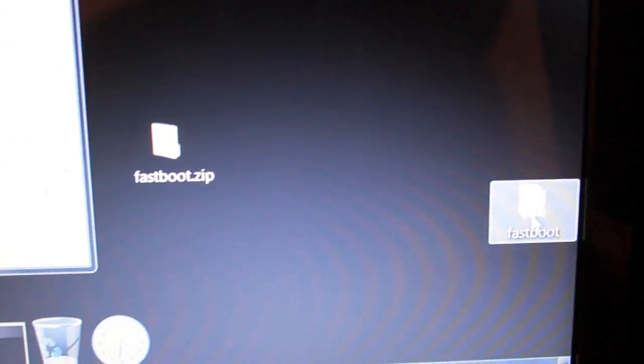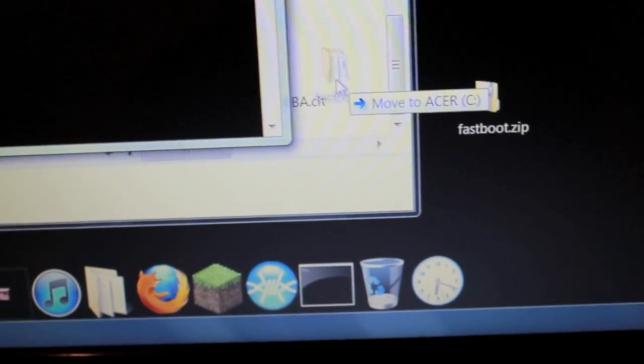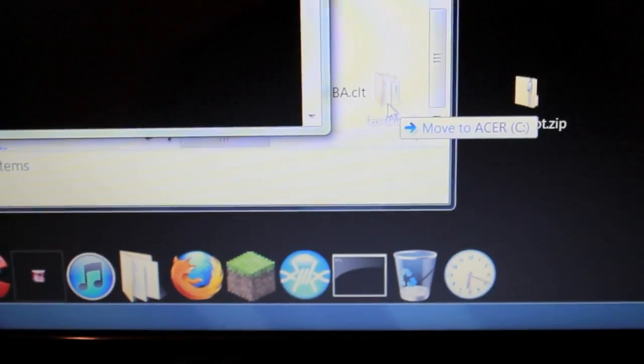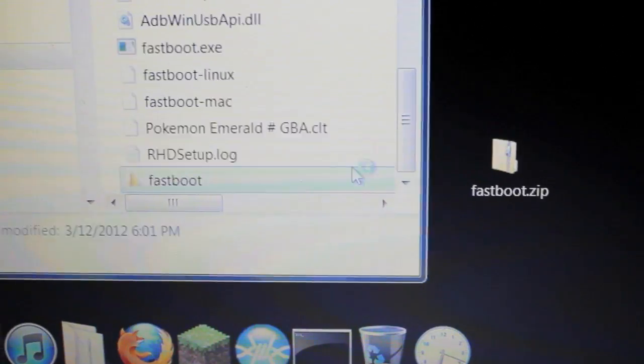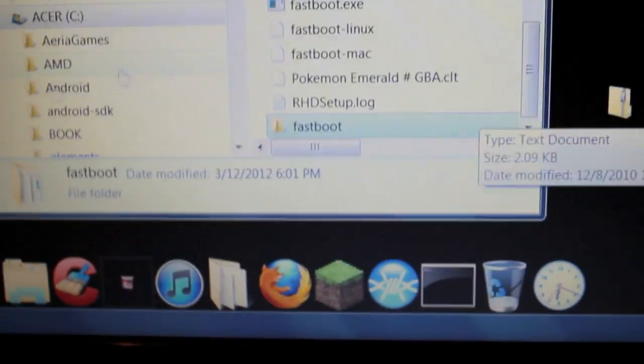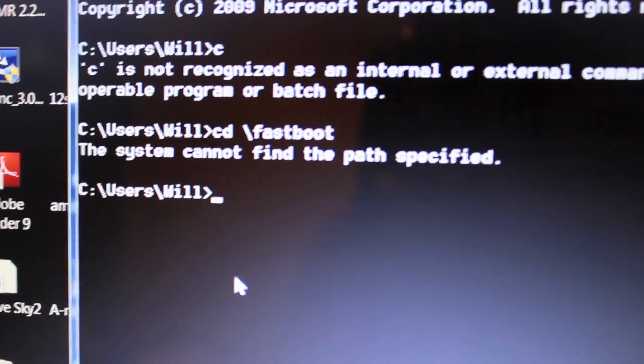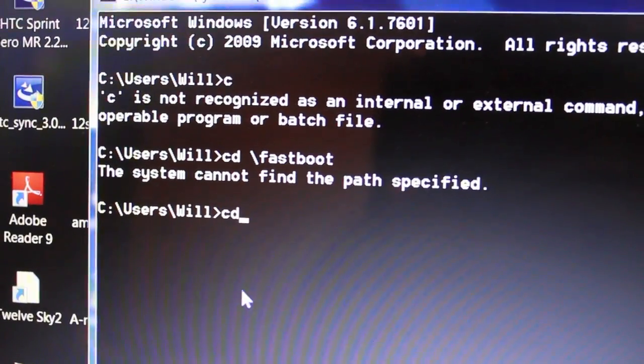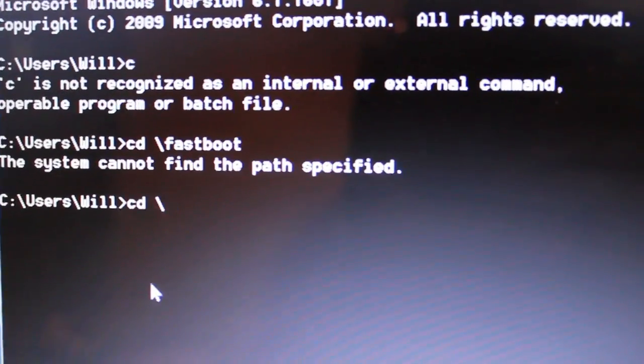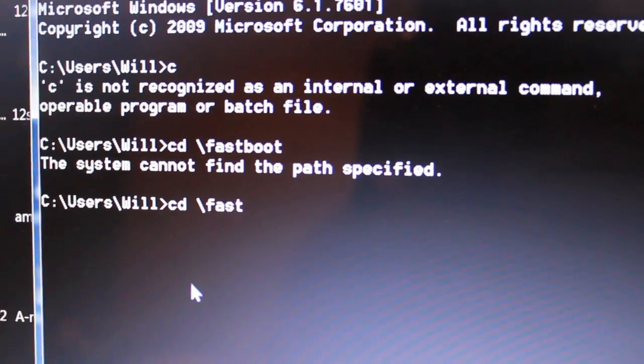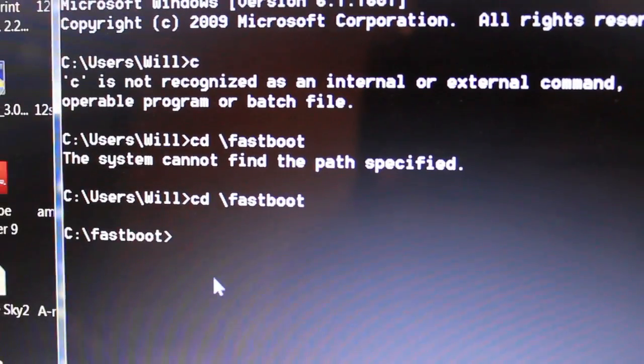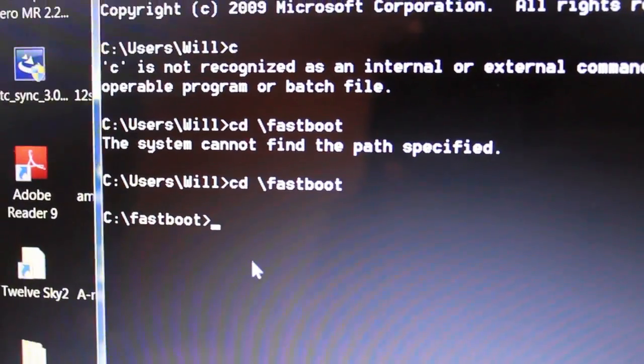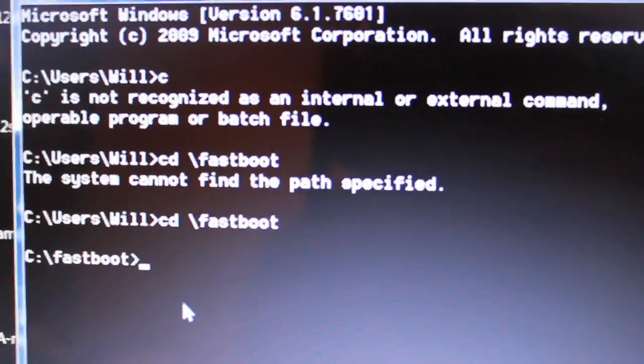And just drag into the base of your C drive. Now it's there. Now I can go over to my command prompt and type in CD backslash fastboot. And now, there we go. I don't know what I was doing.